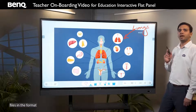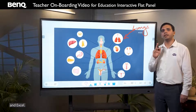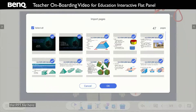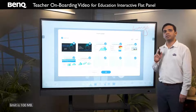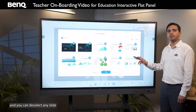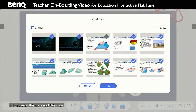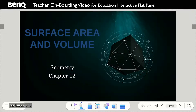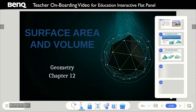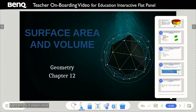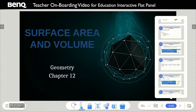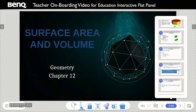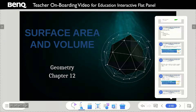The next option lets you import files in the format of PDF, PPT, DOC, and Excel. For example, I click on this, select my pen drive, and select a PPT file. Here the maximum file size limit is 100MB. These are all the PPT slides and you can deselect any slide you don't want. Let's say I don't want this slide and this slide — and still there are 45 pages. As soon as I click OK, all the pages are imported on the writing board software. I select at the bottom right where it shows total 48 pages — so 4 out of 48. These are all 48 pages which have been imported. Every slide comes as an image on every page.